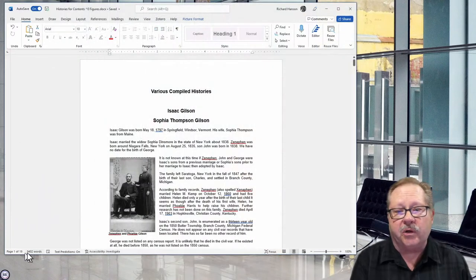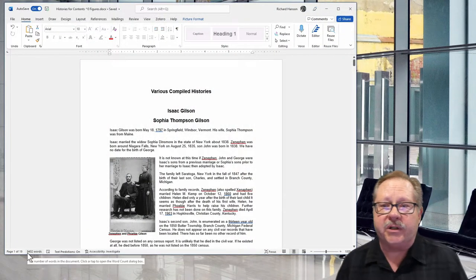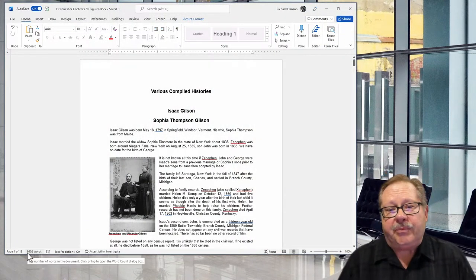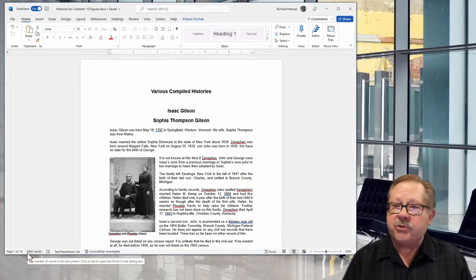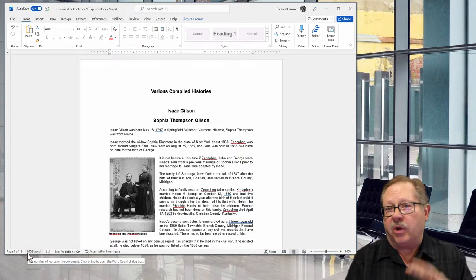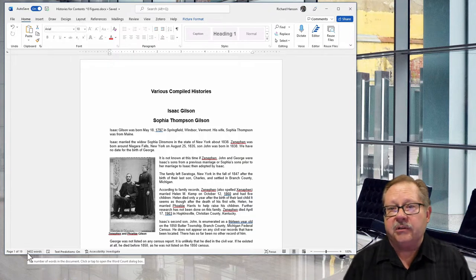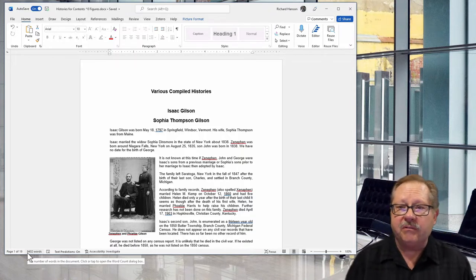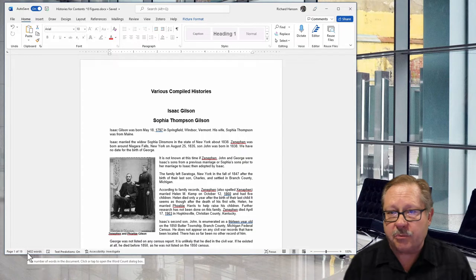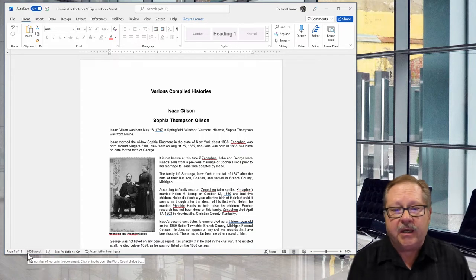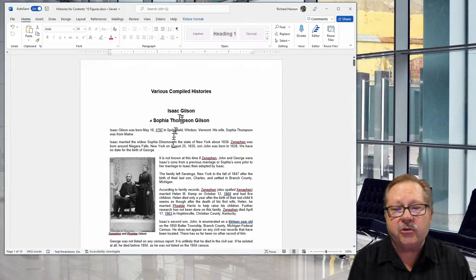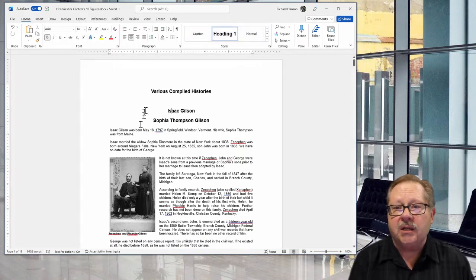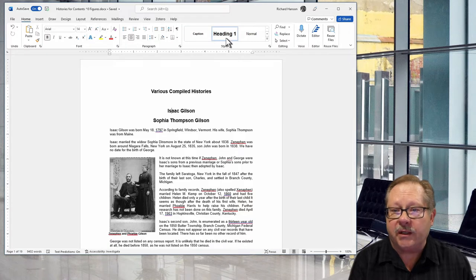I'm going to call up a document where I've compiled various histories. What I've done to make sure my table of contents works properly is to make sure that the title in each of those is Heading 1.